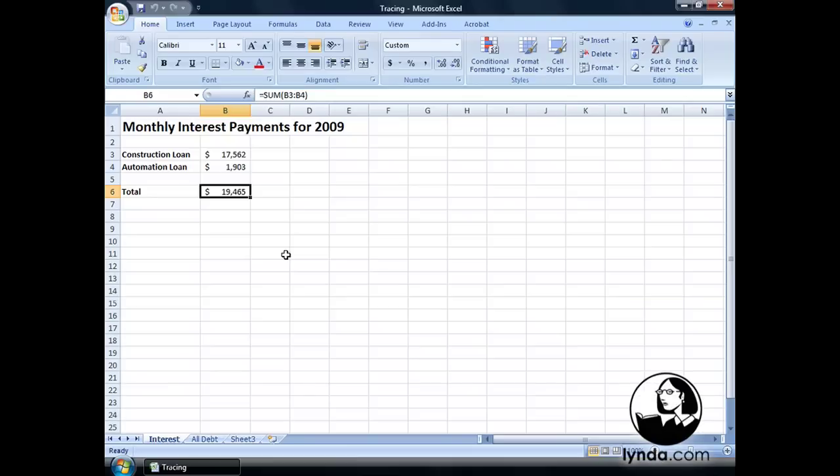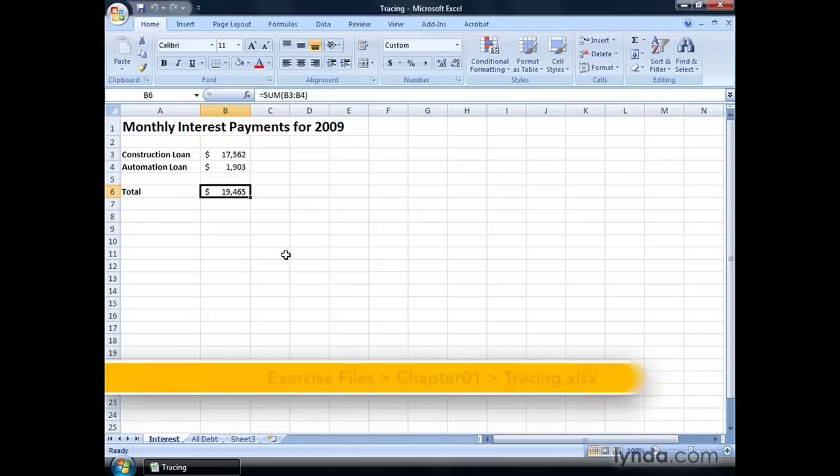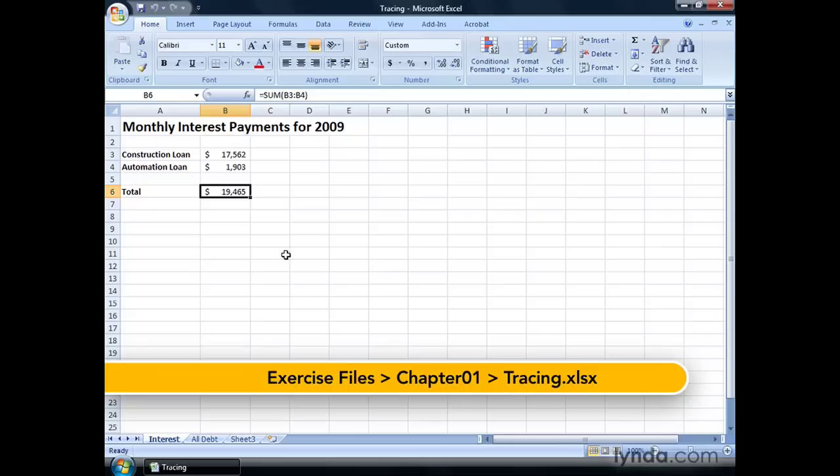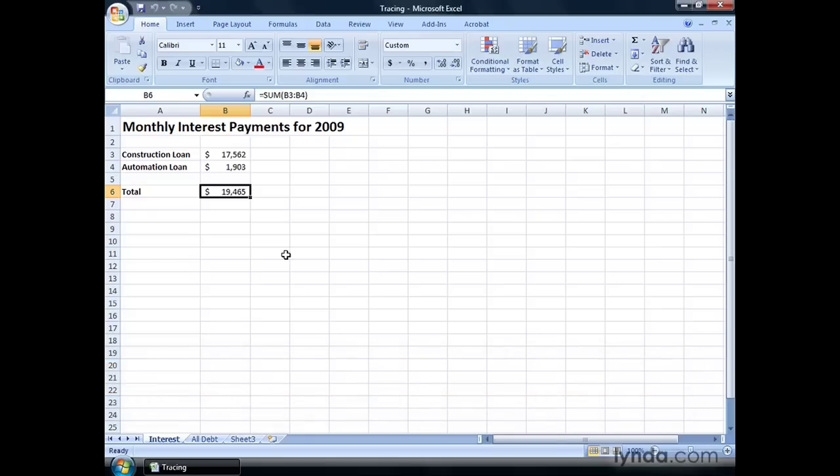Excel includes a number of very useful tools you can use to ensure your formulas incorporate the proper values. One of those tools gives you the ability to determine which cells are used in which worksheet formulas.